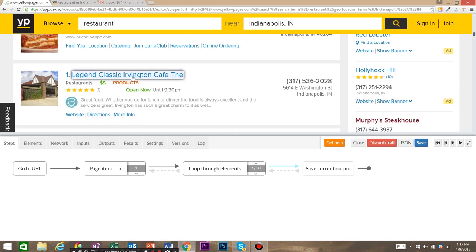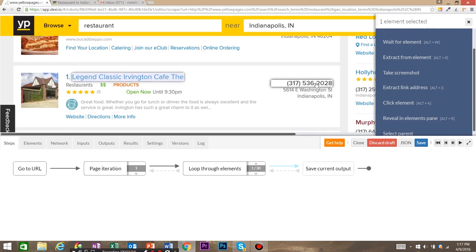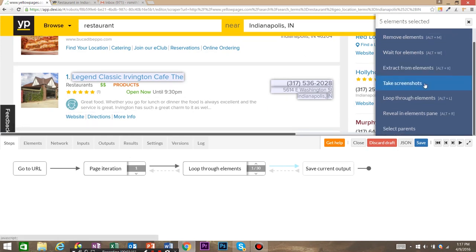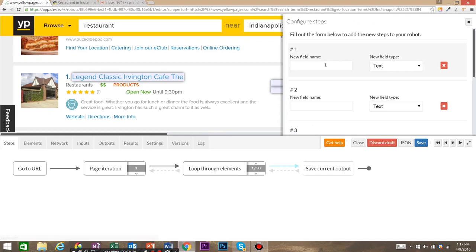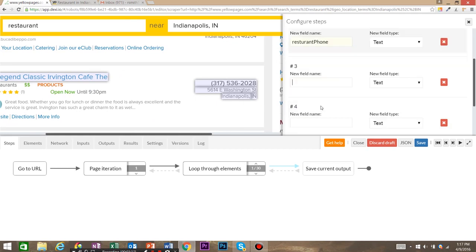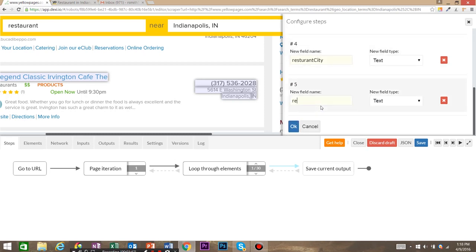The first thing we're going to grab is the restaurant name, then we're going to shift click and grab the restaurant phone number. Then we're going to grab the restaurant street, city, as well as state. From the suggestions, we're going to extract from elements. You have to make sure that these are done in order — first the restaurant name, then restaurant phone number, then restaurant address, restaurant city, and restaurant state. Then go ahead and click okay.